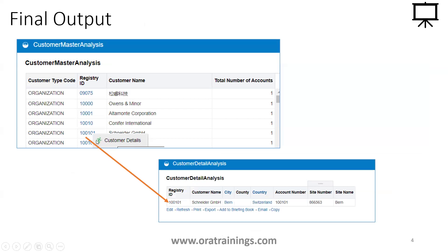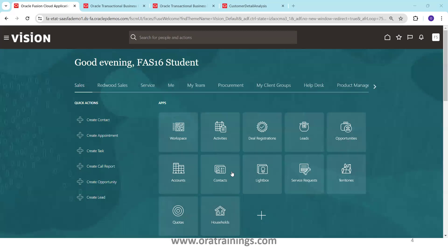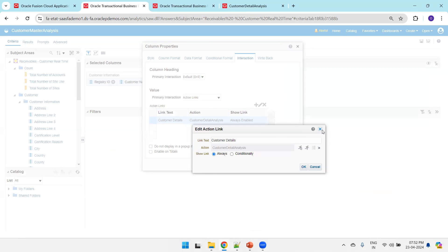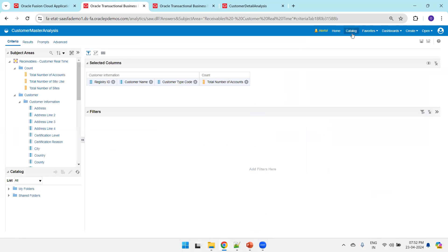The final output expected is like this: this is the parent, or master. When you mouse over and left-click on the registry ID, it shows a button. Once you click on that little icon it navigates to the detail analysis and passes the respective registry ID to it. Now let us perform these four steps in our instance — I'll navigate to the Fusion application instance.